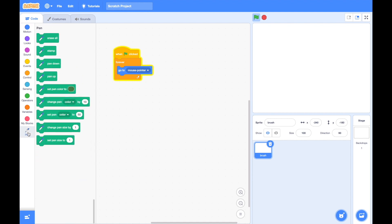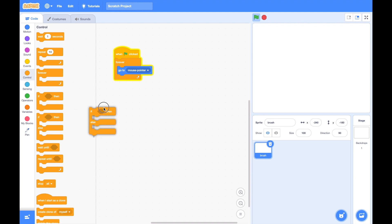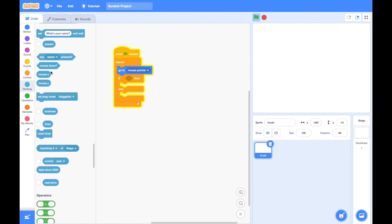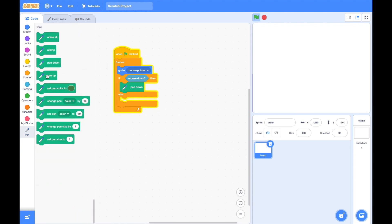The most important blocks inside the pen blocks are pen down and pen up. Pen down means we draw and pen up means we don't draw. We want our brush to draw when the mouse button is down and stop drawing when it's up. We use the if-else block from control and inside the if condition we check if the mouse is down using the mouse down block from sensing. If the mouse is down, pen goes down; otherwise in the else condition, pen goes up.